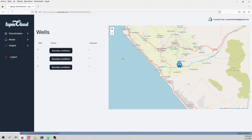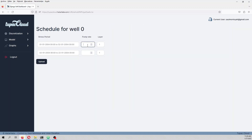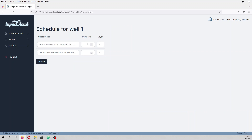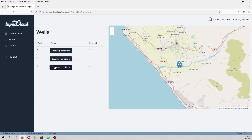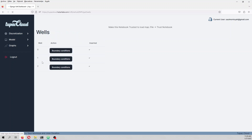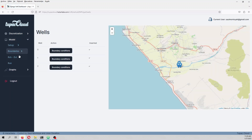We define the wells' pumping rates. On the steady state the pumping rate is zero because no pumping occurs; on the transient it is pumping 5 liters per second. For another well boundary condition: not pumping in steady state, then pumping 10 liters per second; and another one pumping 5 liters per second in the transient period.